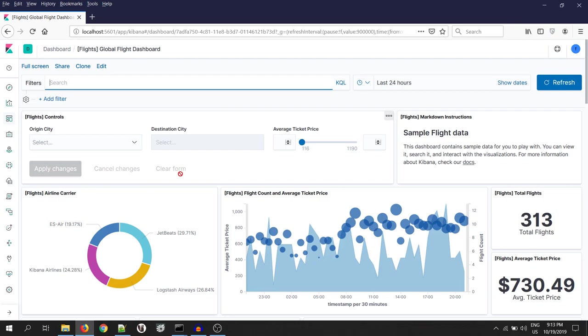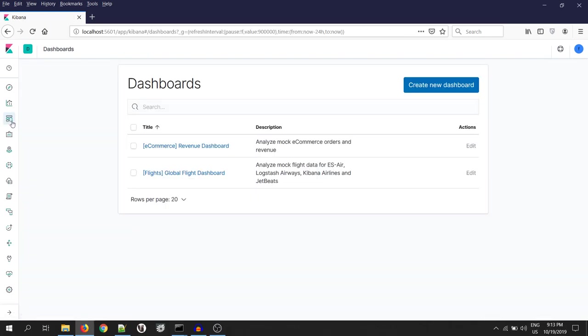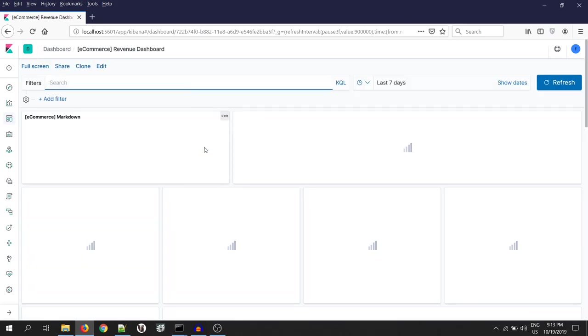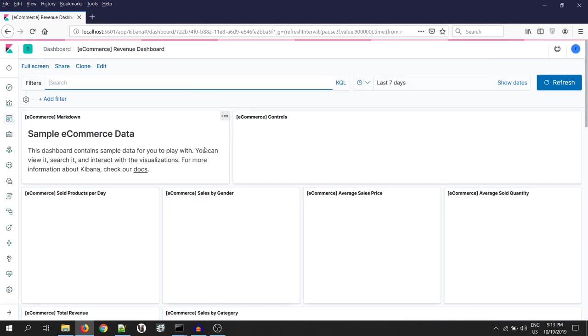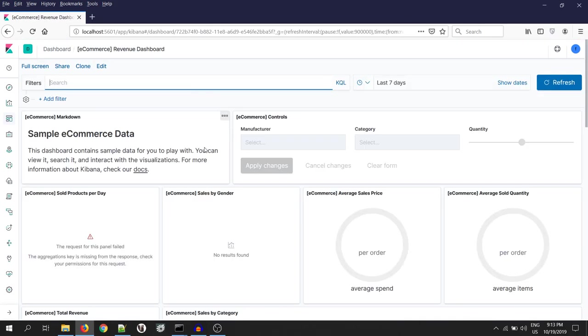Yes, we can view our flight demo data. Now, let's go and see the e-commerce dashboard. We can see the dashboard but not the data. So, the flight user can only see flight data, not the e-commerce.